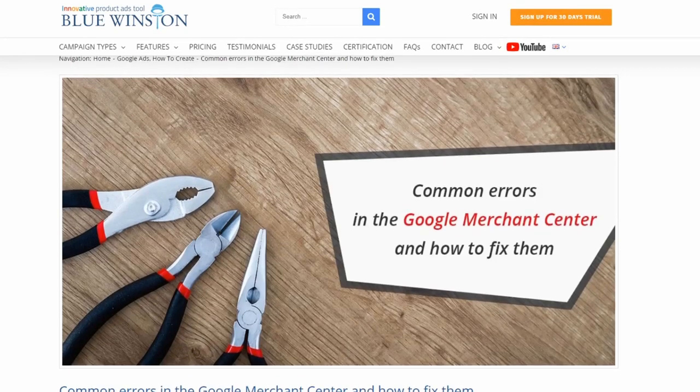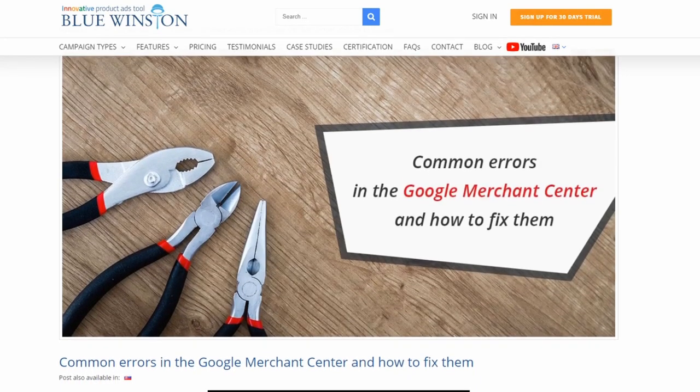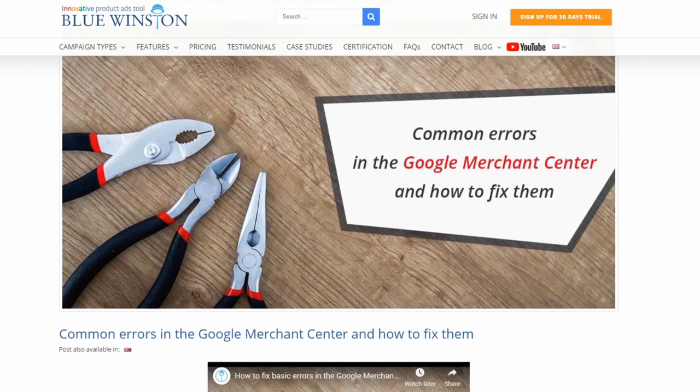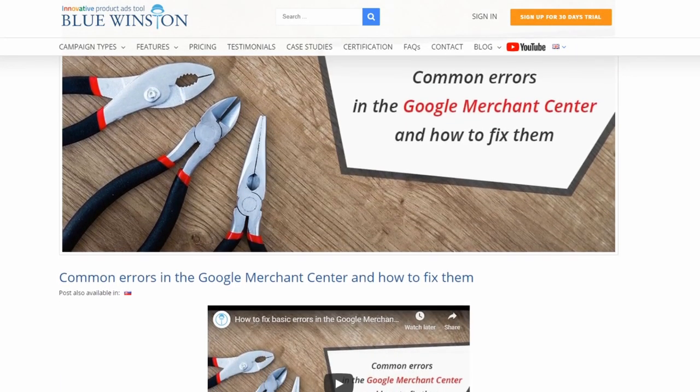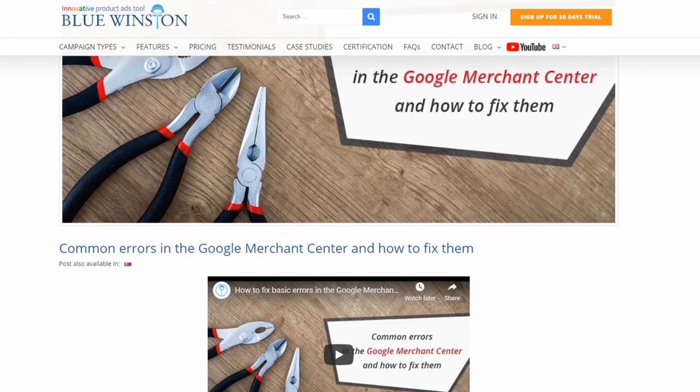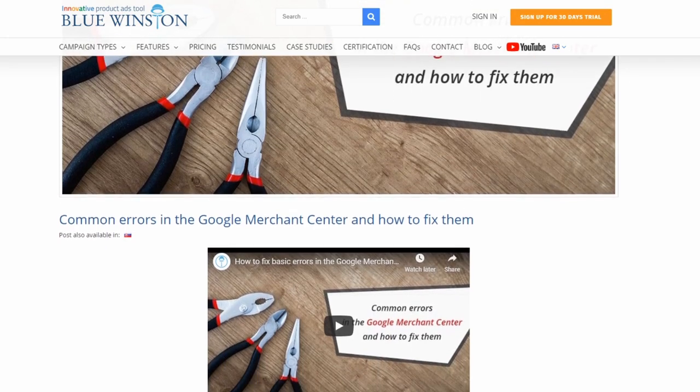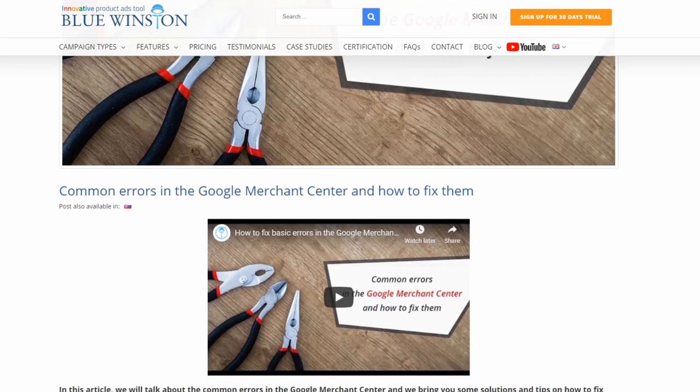In this video we are going to talk about some specific Google Merchant Center errors and bring you some solutions and tips on how to fix them.